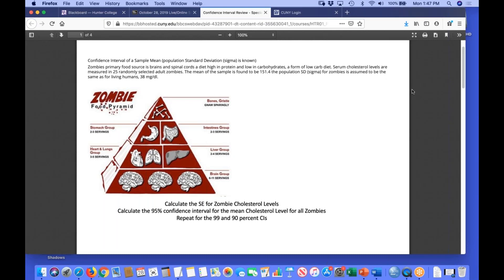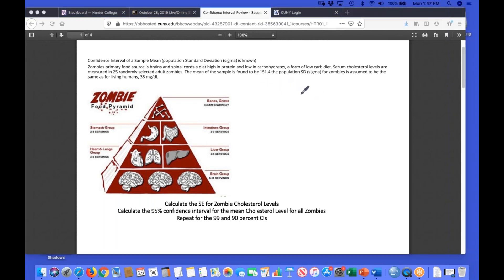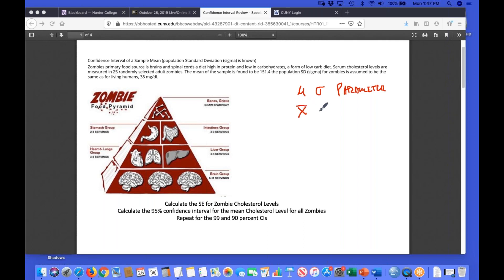We have different ways to indicate what we're working with. For instance, I could be looking at the population mean or population standard deviation — we use Greek letters for those; those are parameters. On the other hand, I could be looking at a sample mean, which we indicate as x-bar, or a sample standard deviation — the standard deviation of the 25 values. That's a statistic. This should be review for most of us.